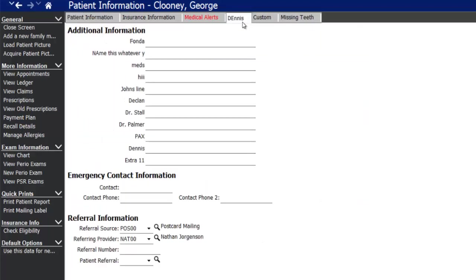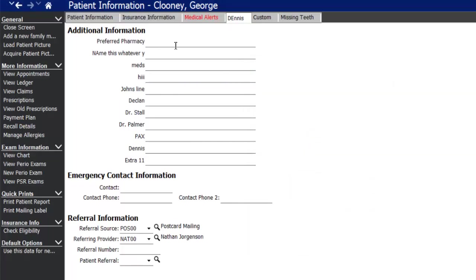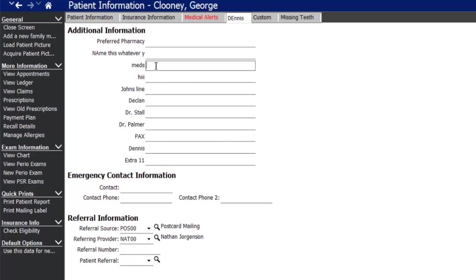The extra tab is customizable in the standard package and higher packages. You can right-click on the fields and rename them — for example, a patient's preferred pharmacy, pharmacy phone number, or preferred scheduling times. You're able to customize this according to what the office needs.